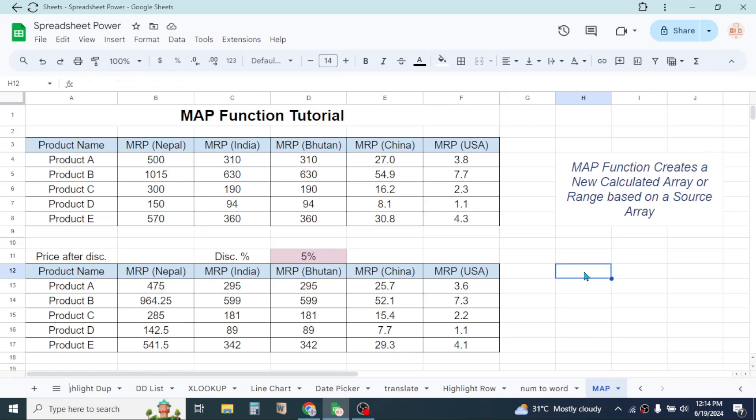So this is the way of using the MAP function in Google Sheets to create a new array based on the source array by using a calculation. This was for today's video. Thank you very much for watching. We will again meet on the next video tutorial.